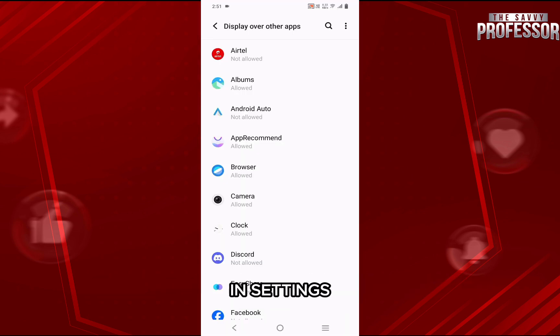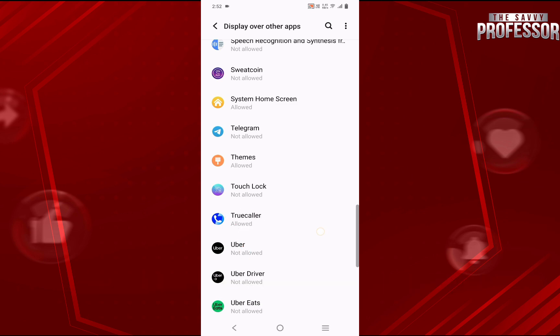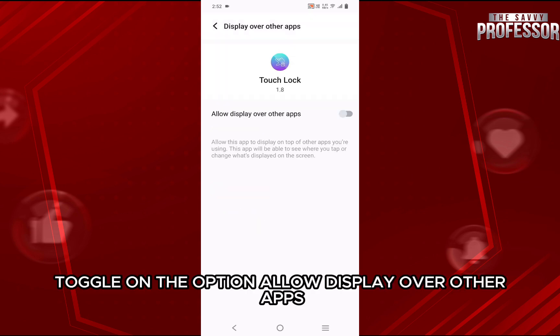In settings, scroll down and find Screen Locker app and tap on it. Toggle on the option Allow display over other apps.